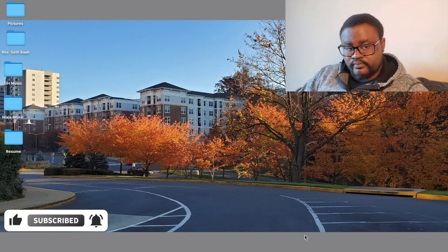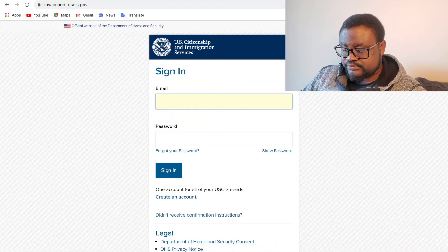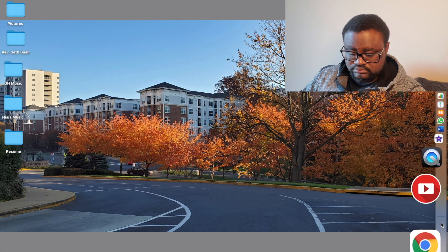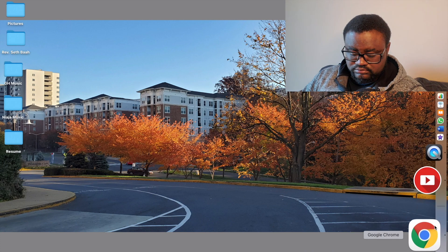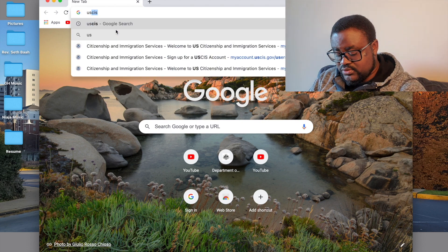It's very simple, convenient, and easy. Let's hop on to the computer and get started. I'll open Google Chrome and just type in USCIS.